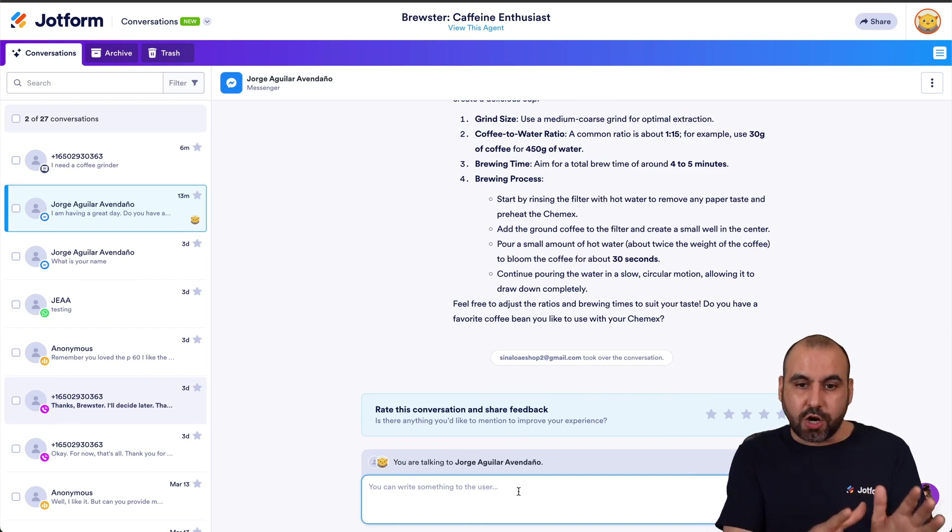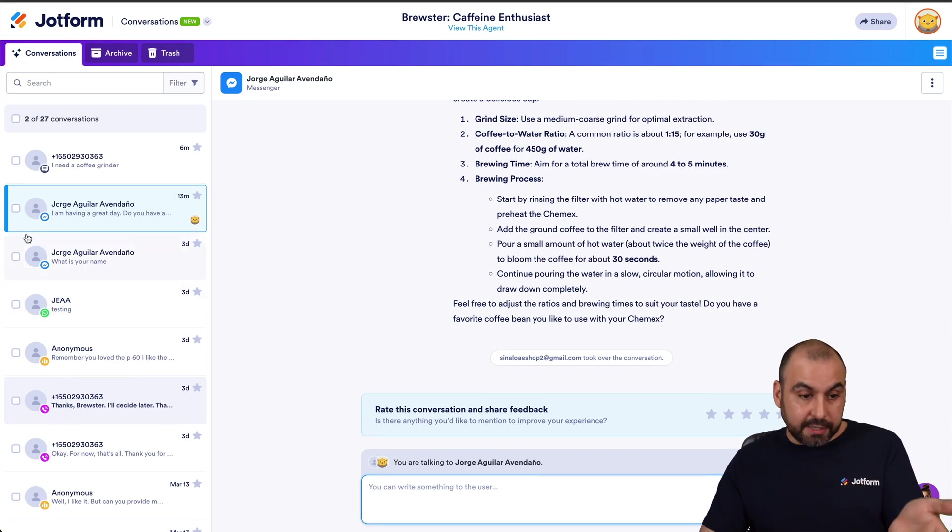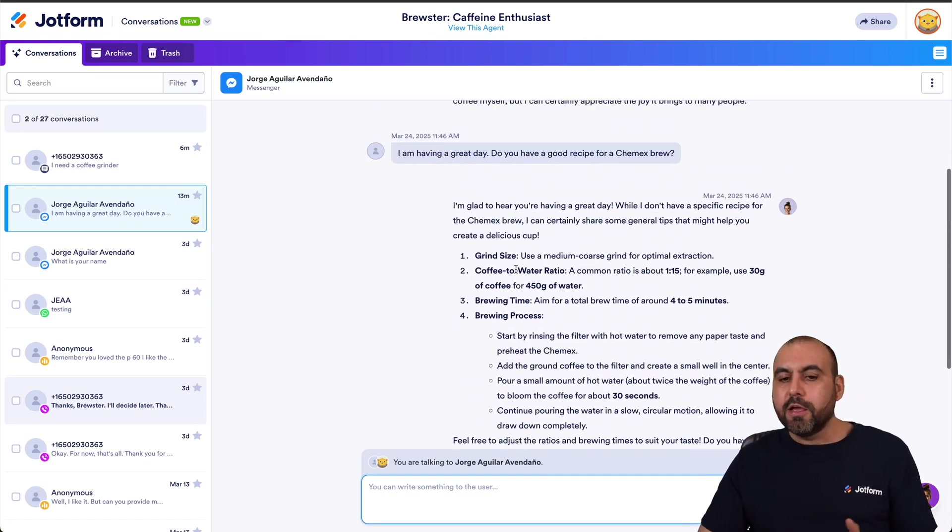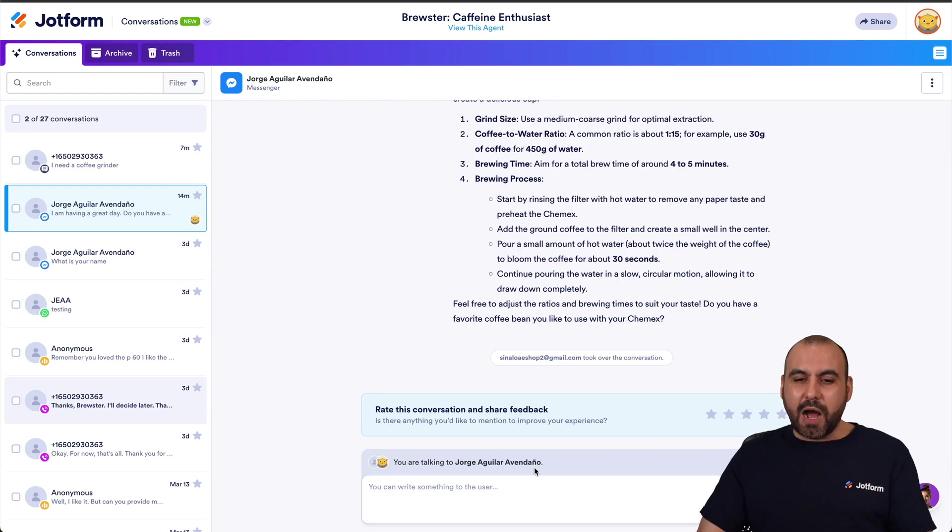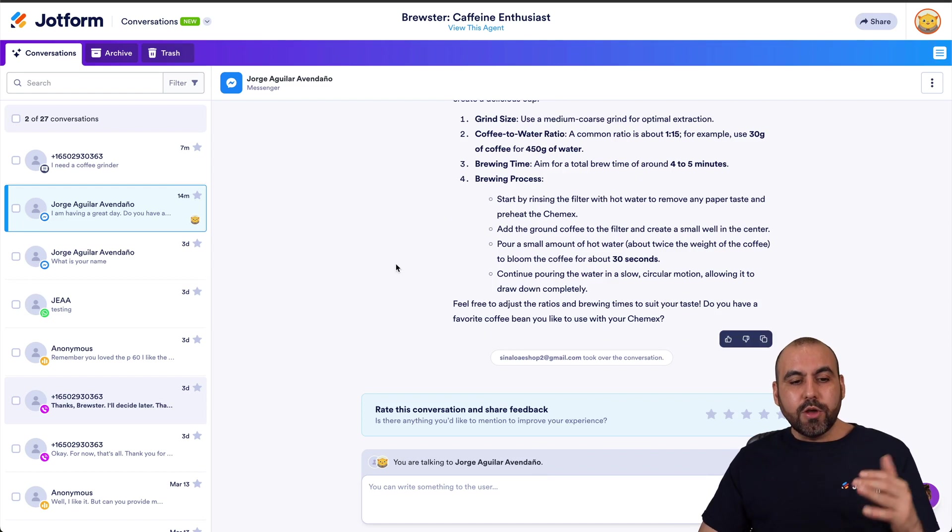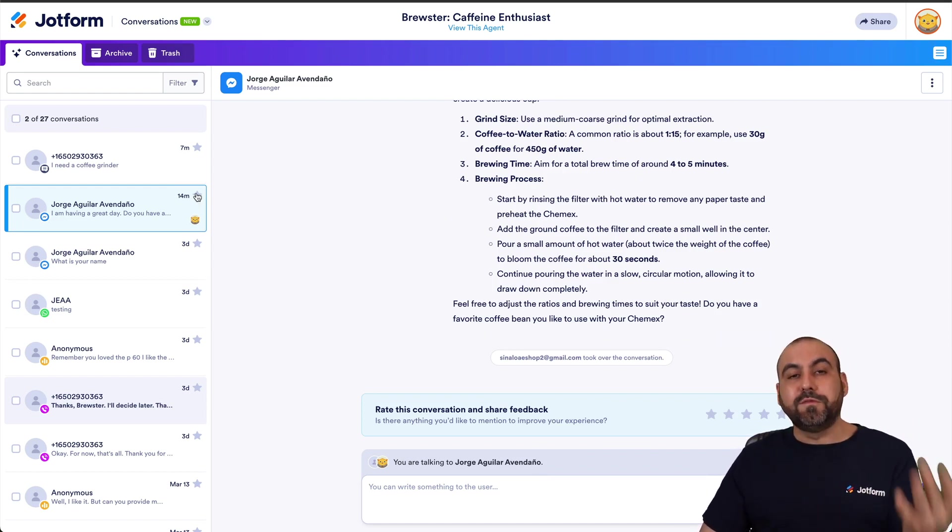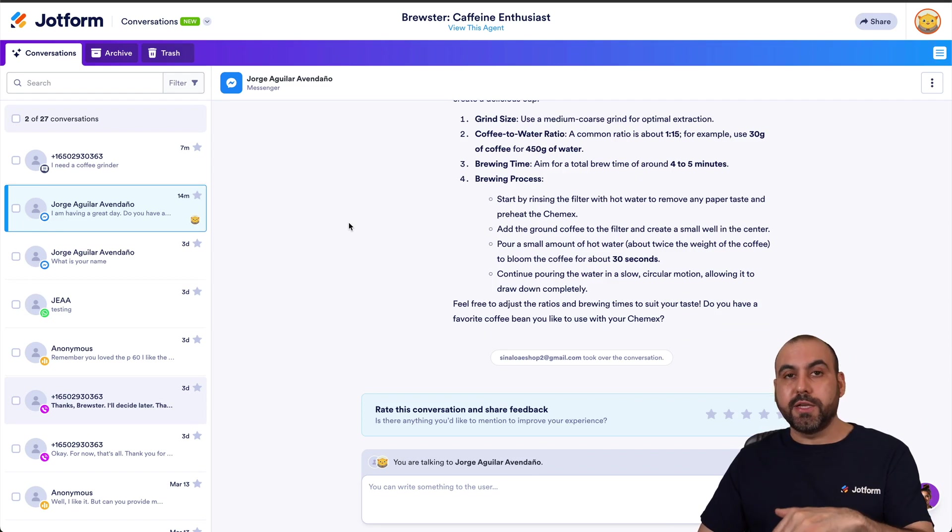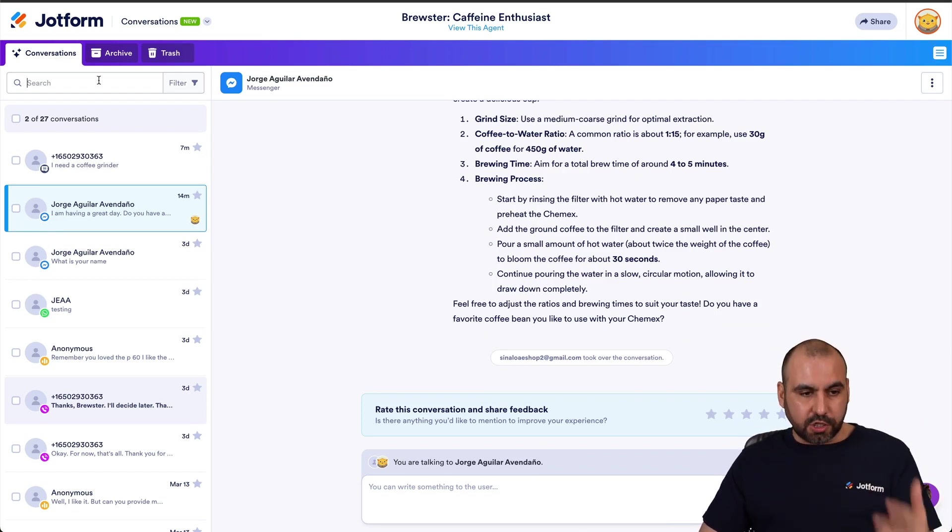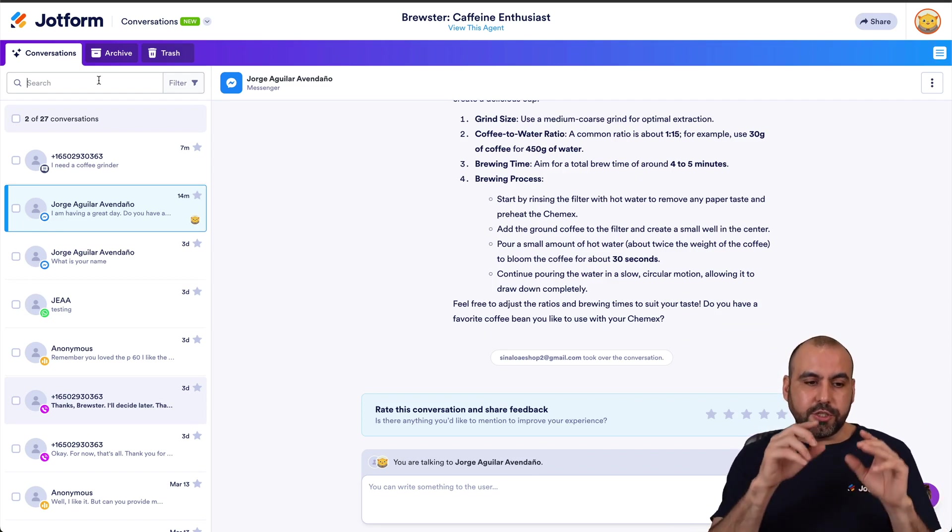So that means that I'm taking over this and I can go ahead and respond to the conversation that started, and in this case a Facebook Messenger. Okay, so it's a really great option. Now you can go ahead and favorite these in case you want to take a look at them later on and have an easy way to filter them out in case you need to do so.